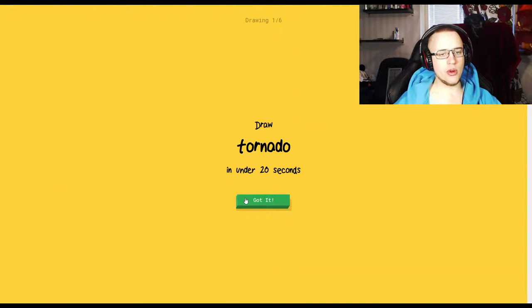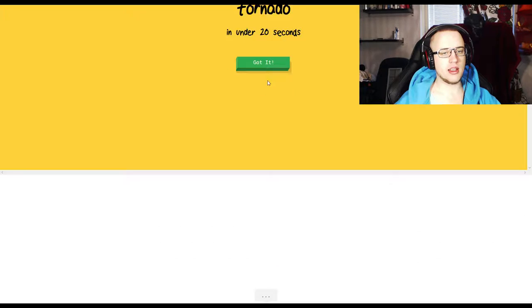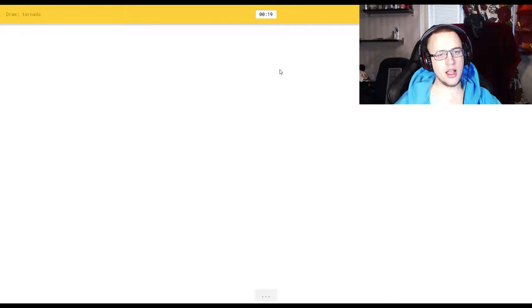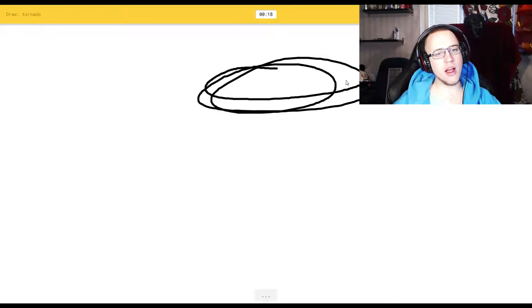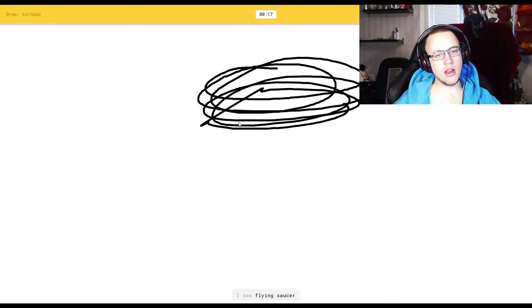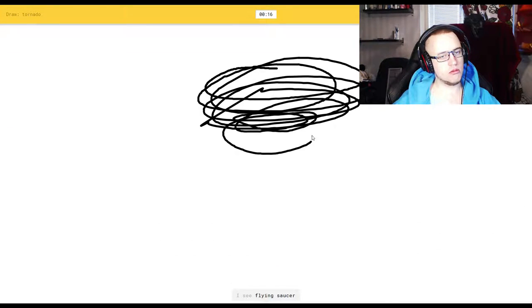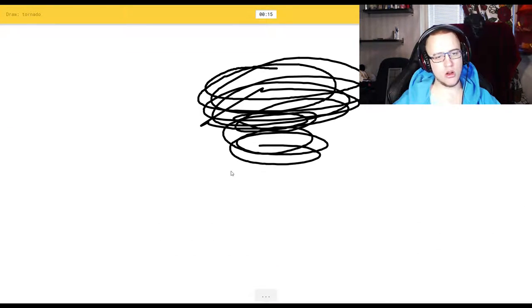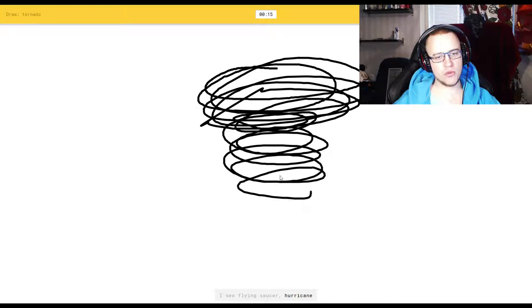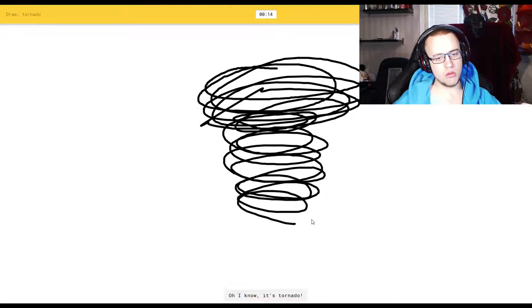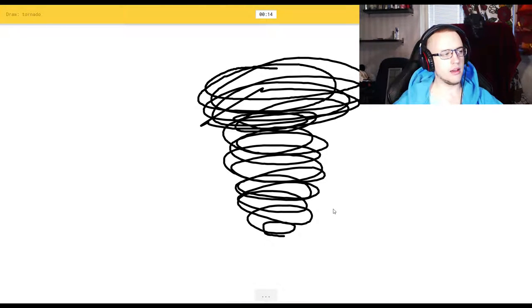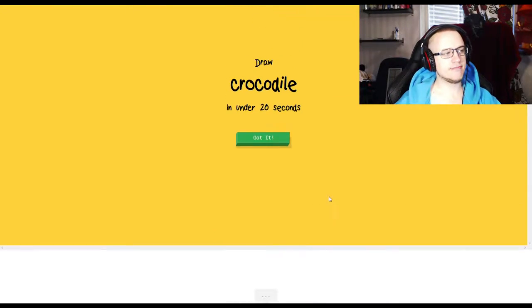Draw a tornado in under 20 seconds. If I were to draw a tornado, I see flying saucer. No. Or hurricane. Yeah. Oh, I know it's tornado. Yeah. There we go.